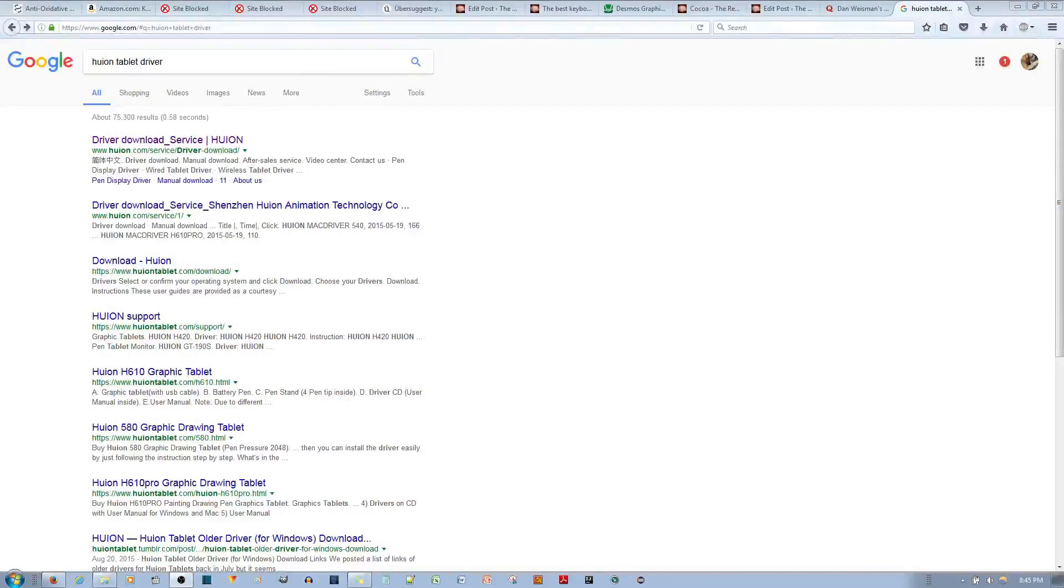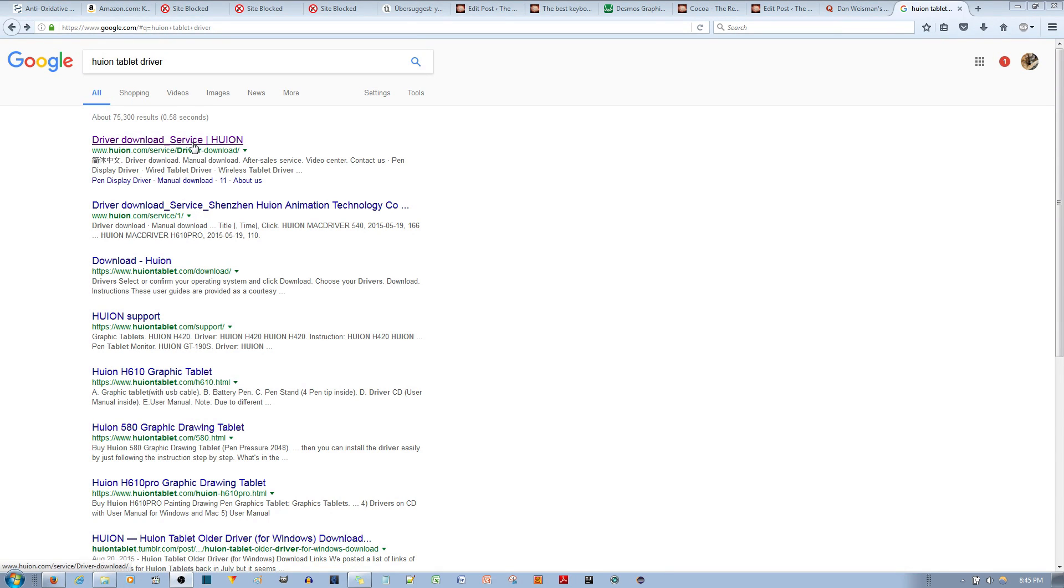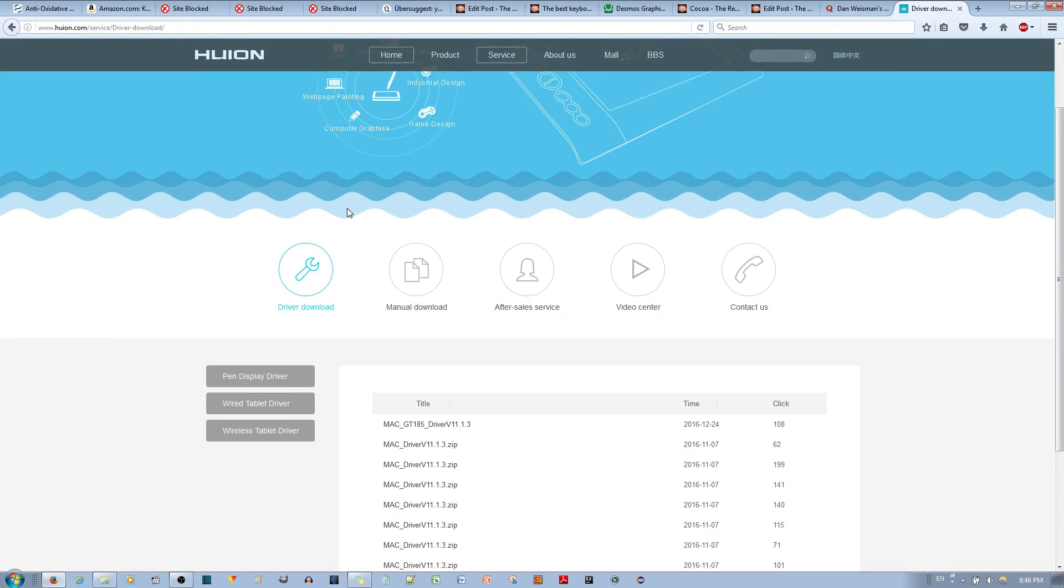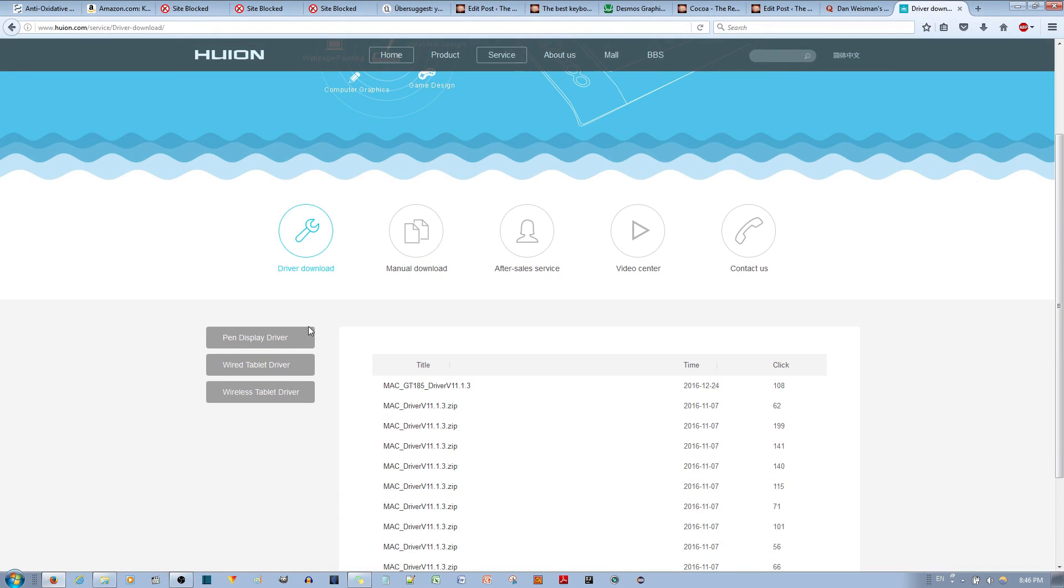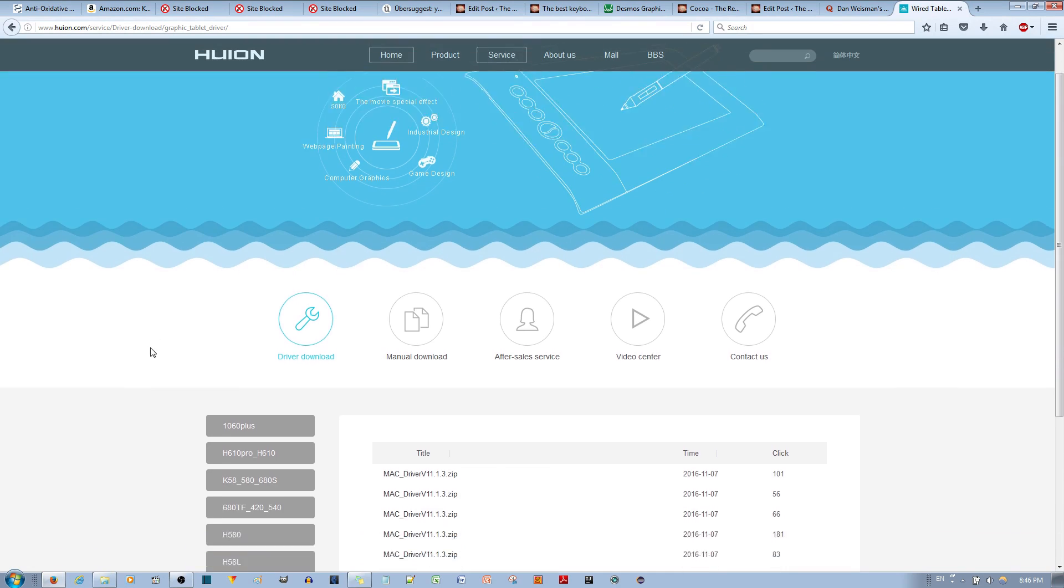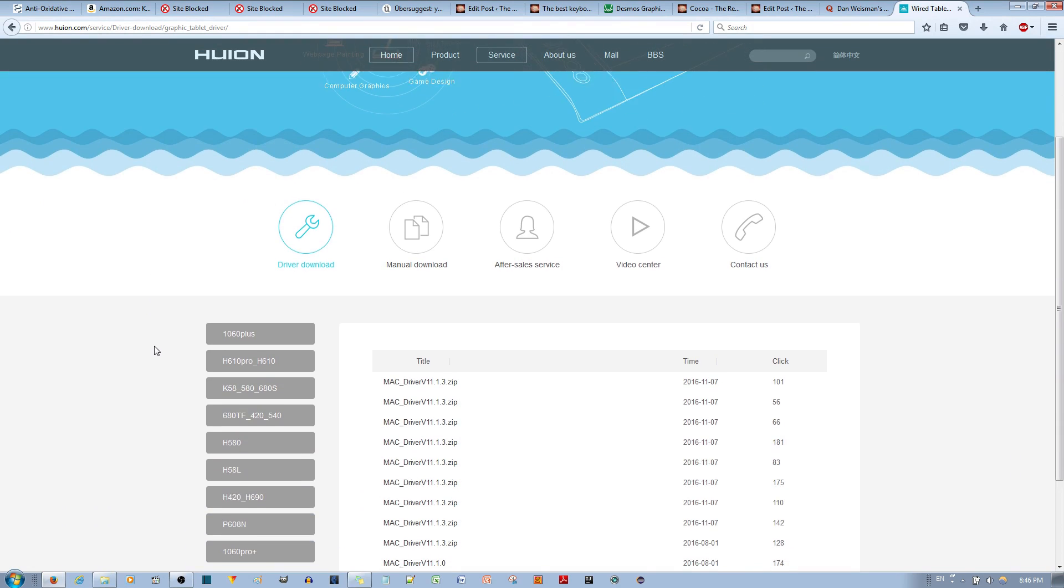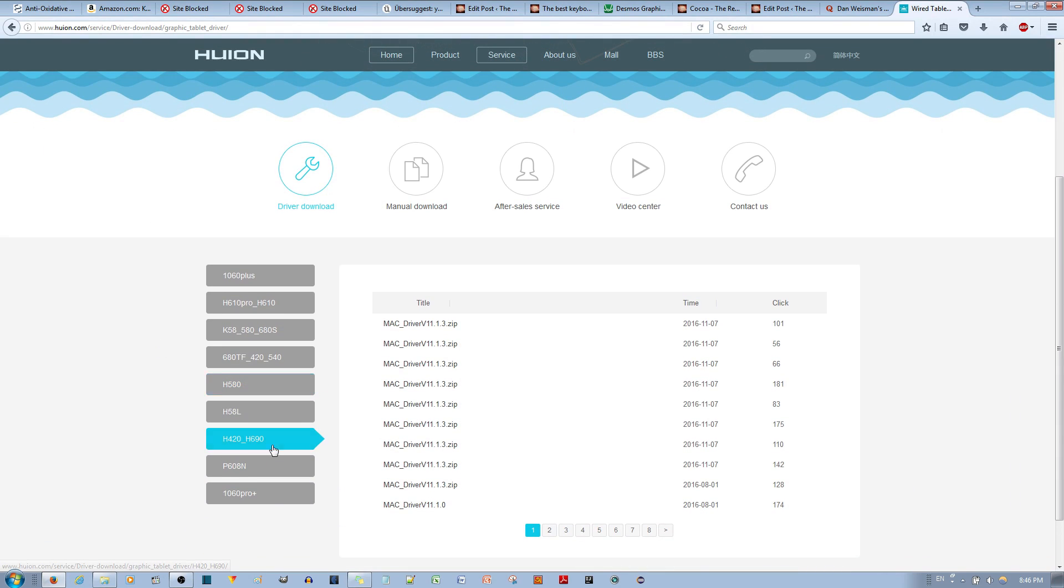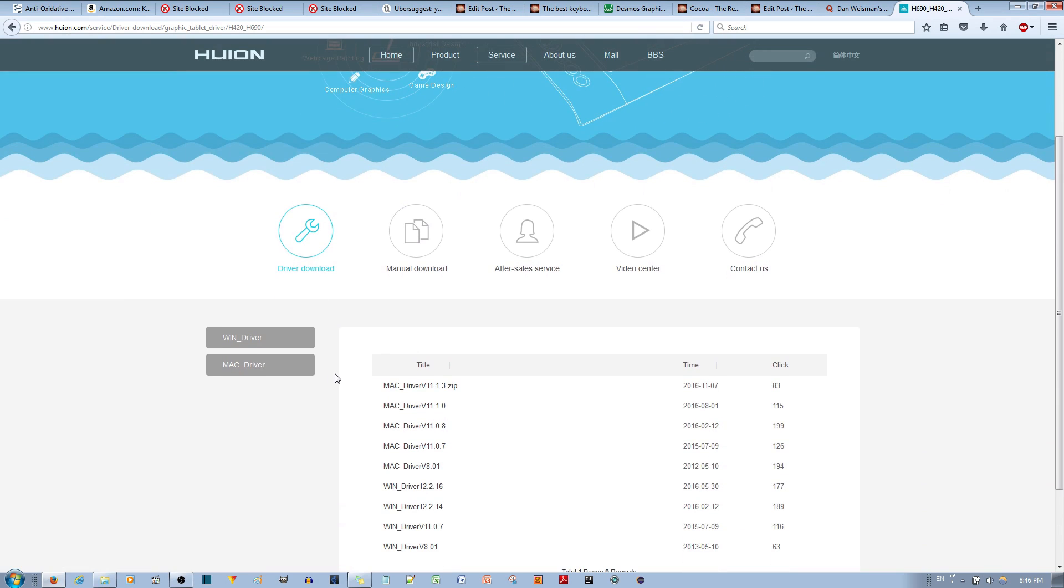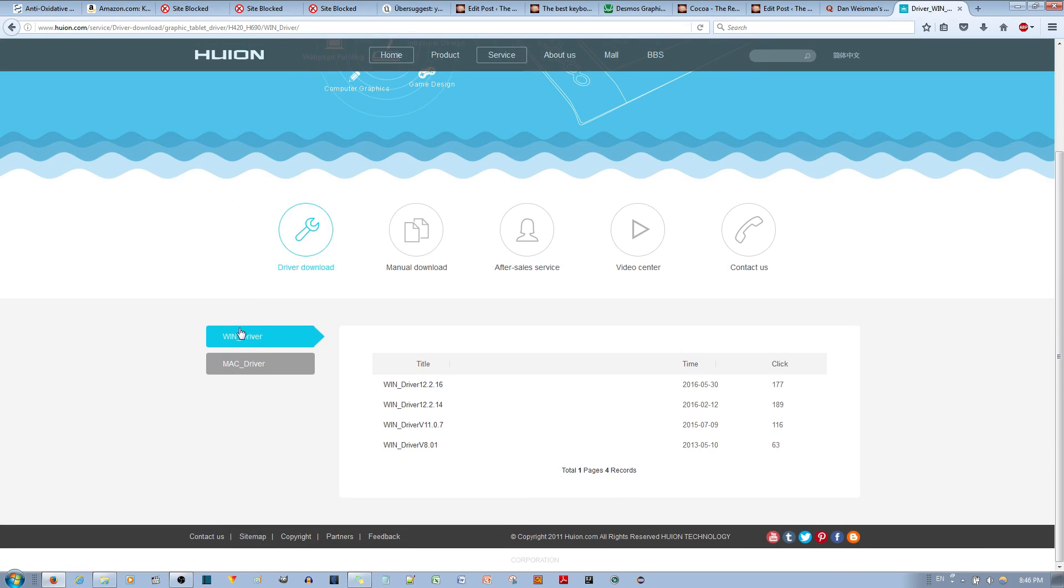So I'm gonna go ahead and quickly show you where to get the Huion tablet drivers. You go ahead, type that into Google, and then you click the first link. And you then go down to where it says wired pen tablet driver, if you have a wired pen tablet. The one that I'm reviewing in this video is a wired. And then you go down to the model number, which is H420. And apparently they use the same software for another type. So go ahead and click this one. And then now you just choose operating system. I'm using a Windows 7 computer, so I'll choose Windows.